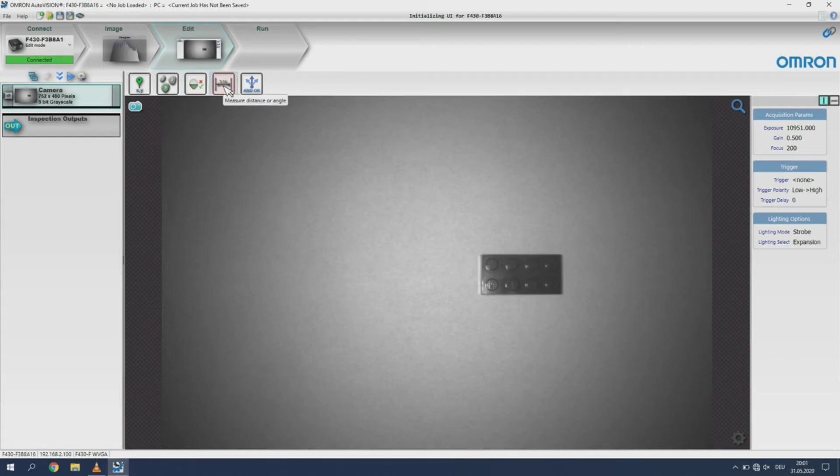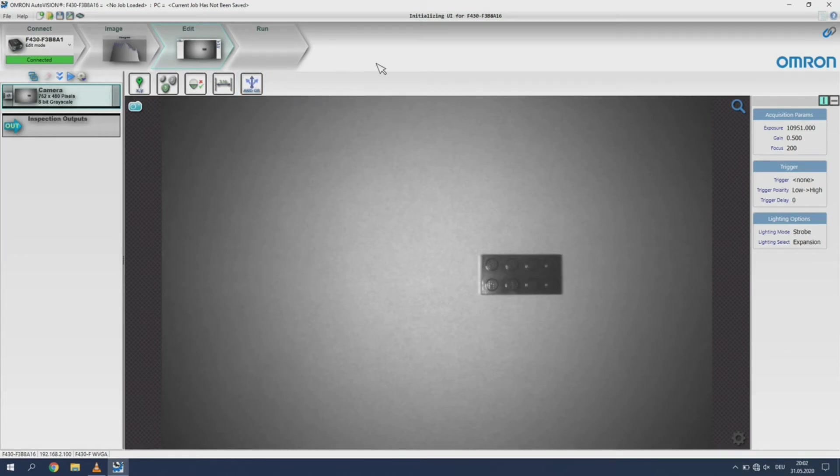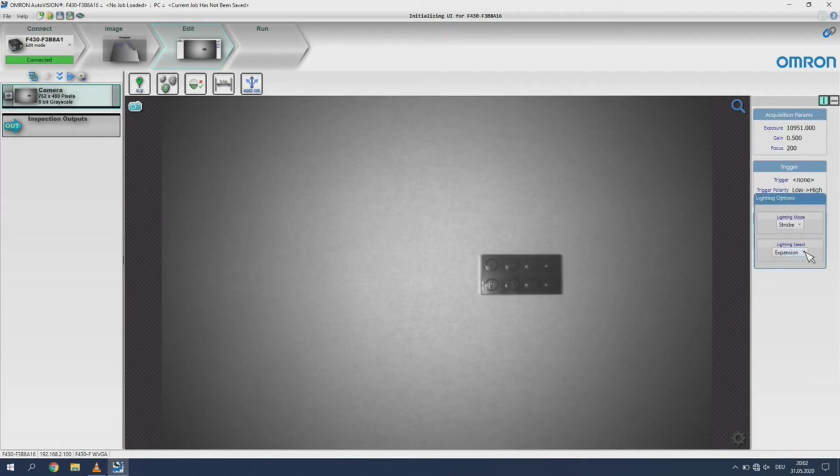Measure can measure the distance and angle between edges. Logic function is used to create custom logic from multiple tool results. You can also readjust your lighting settings straight from this menu if needed.